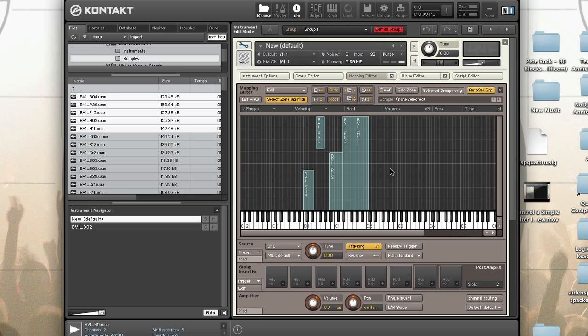When you create zones, they're all in the same group by default. Groups allow zones to use a common signal path, define the conditions in which zones will be played, adjust zone voice allocation, and provide a way to edit multiple parameters at the same time. Let's move our newly created zones into separate groups.